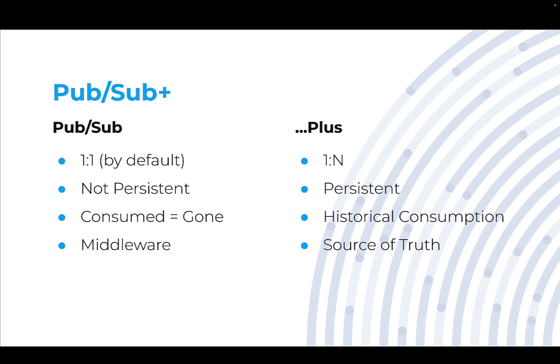So that if one instance goes down, you have other instances to be able to take over. However, if you only had one instance of a technology like RabbitMQ and that technology went down, you would lose anything that was put on the queue unless you had set up some sort of recovery options.